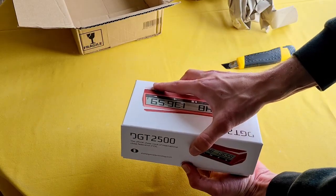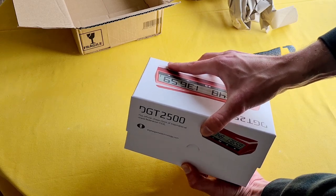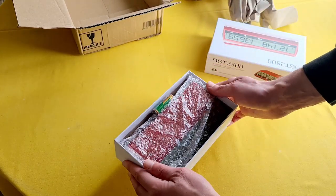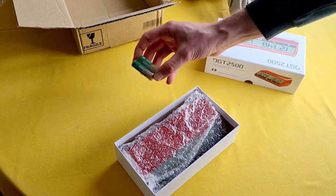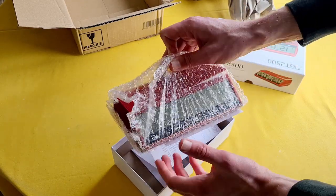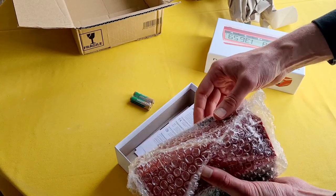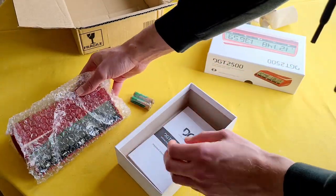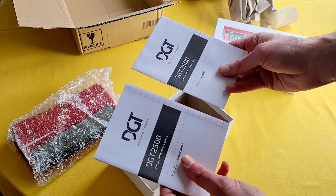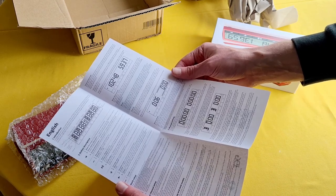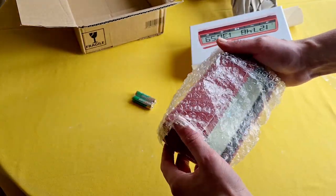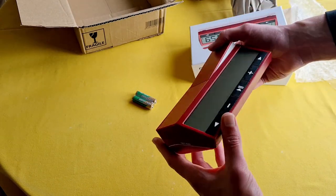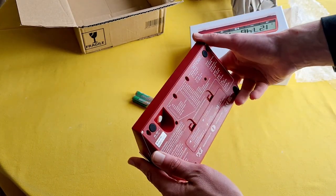Let's see what we got inside. Alright, two batteries, nice touch. The clock itself, manual. Here is the manual in English and the clock. Oh my, it's pretty big.